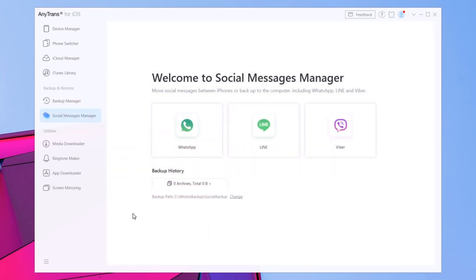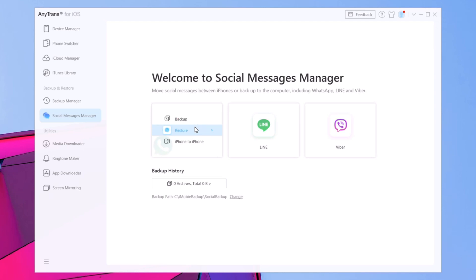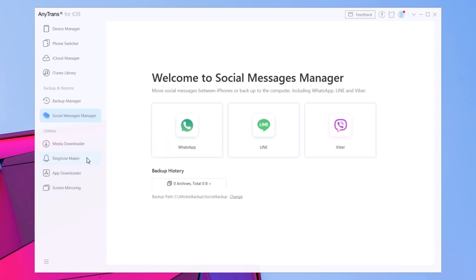You will also have the Social Messages Manager, from where you can manage WhatsApp, Line, and Viber messages. From here you will be able to back up your messages to your PC or restore them later — like if you get a new iPhone. You can also transfer messages from one iPhone to another.